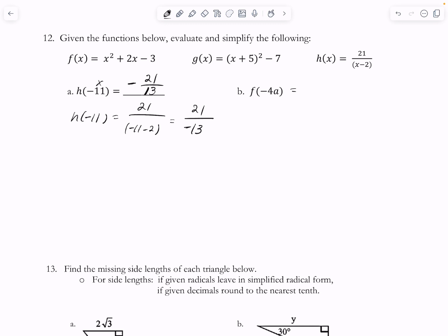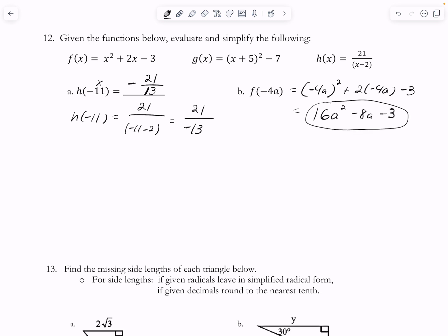Plugging in negative 4a for x in the F of x function: it's going to be negative 4a squared plus 2 times negative 4a minus 3. So that's 16a squared minus 8a minus 3. And that's it, because I can't simplify any further — there are no like terms.